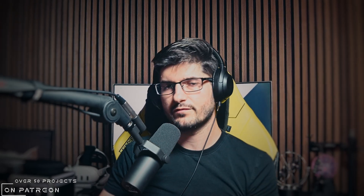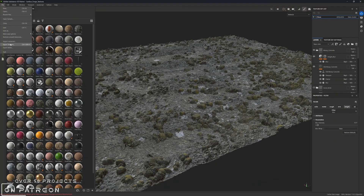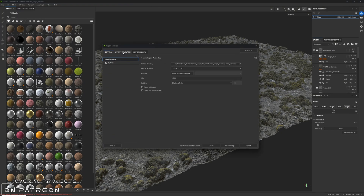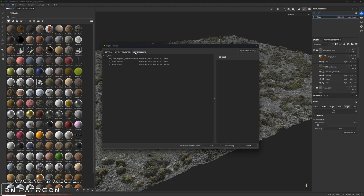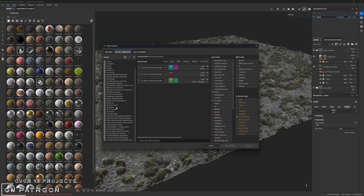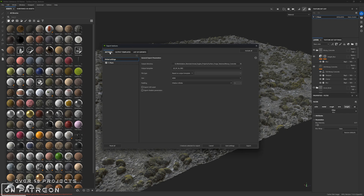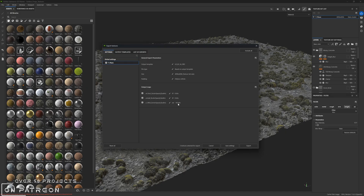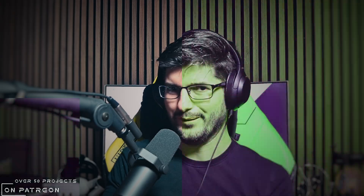One major tip: when you export displacement textures out of Substance Painter, I would strongly recommend that you use the EXR format and also use 16 bits. Your mileage may vary, but I find 16-bit EXR the best format for displacement. So let's begin the tutorial.